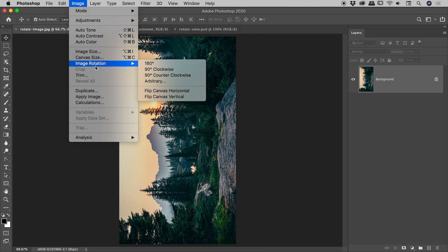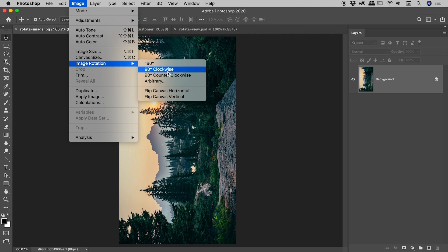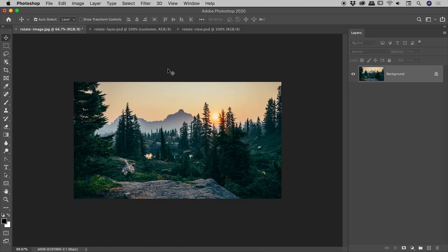Image, image rotation. Basically, one of these three options will generally sort you out. In this case, 90 degrees clockwise, our rotation, problem solved.